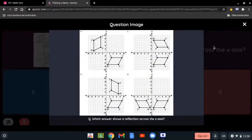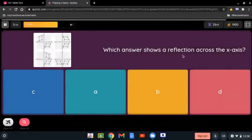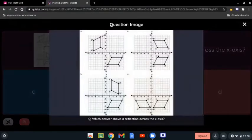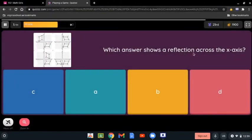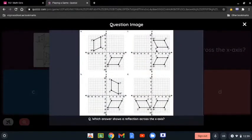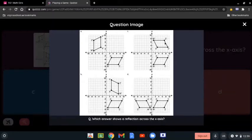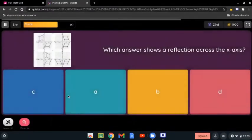Which answer shows a reflection across the x-axis? When we say the line reflects across the x-axis, we mean the shape that goes between the x-axis. When it says reflects across the y-axis, we are talking about the left and right one. The correct answer is C, because it shows the reflection between the x-axis, which is what we want.